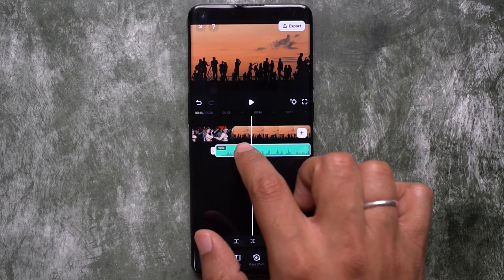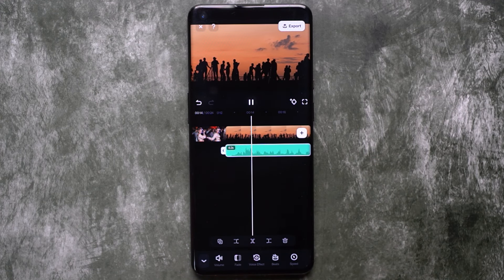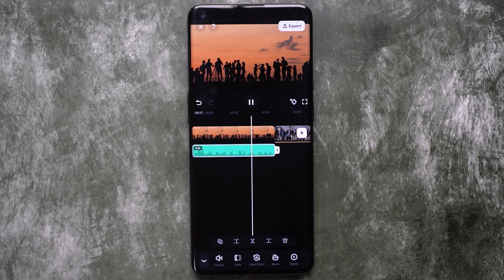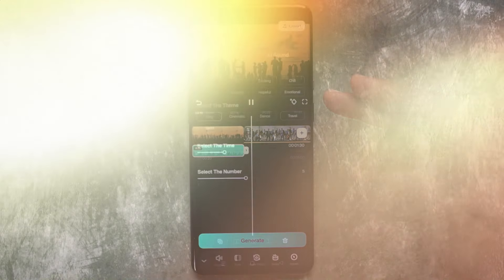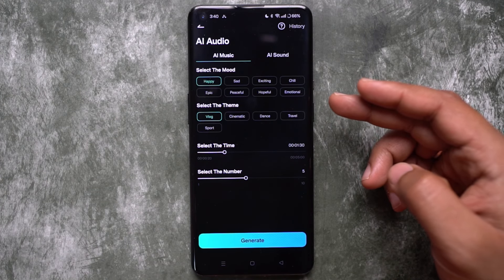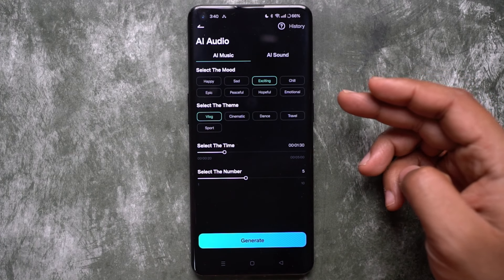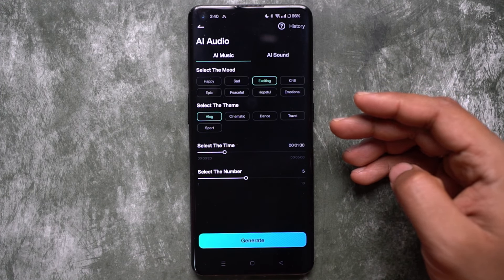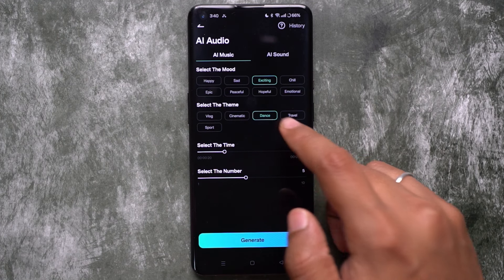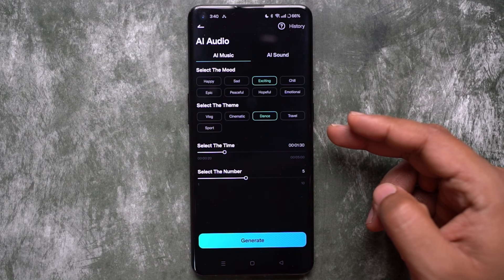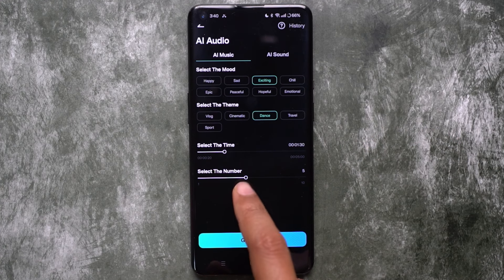Add this to the timeline. Now the video seems so realistic. In the AI music section, you can select the mode out of eight options. Let's go with 'Exciting,' and for the theme there is an option for 'Dance.' You can also try 'Cinematic.' Select the duration and the number of variations you want to generate.